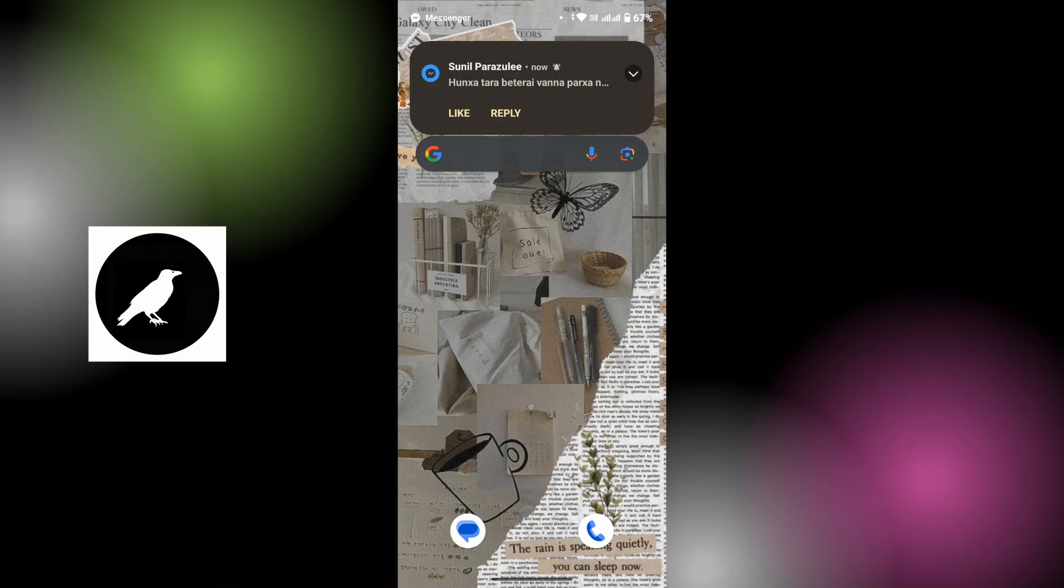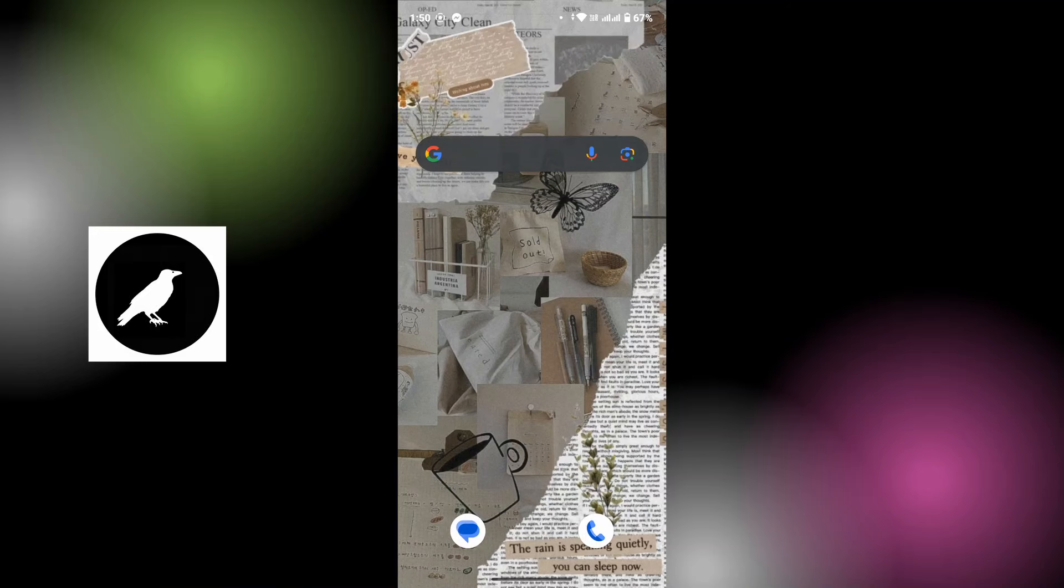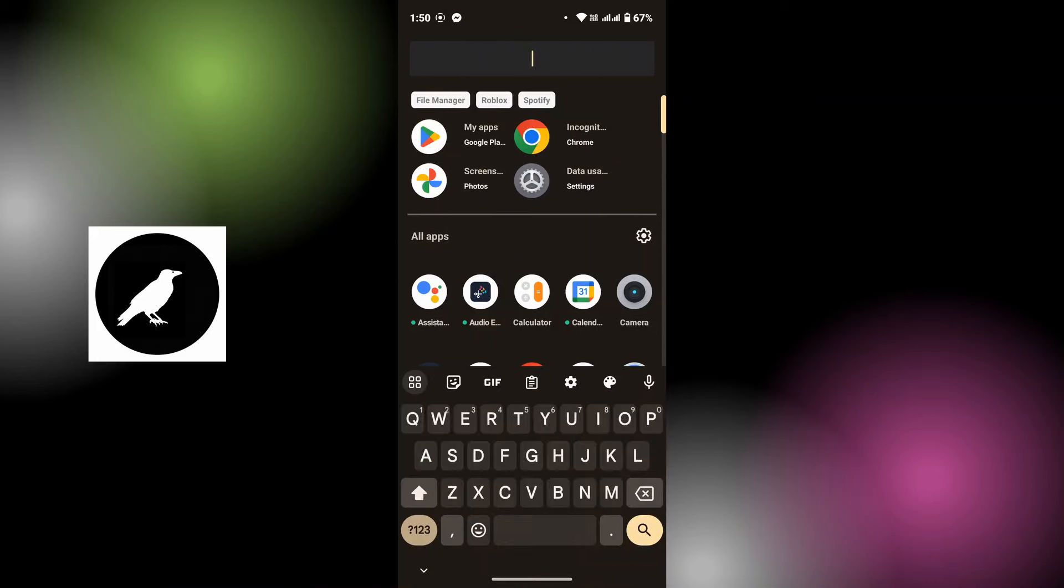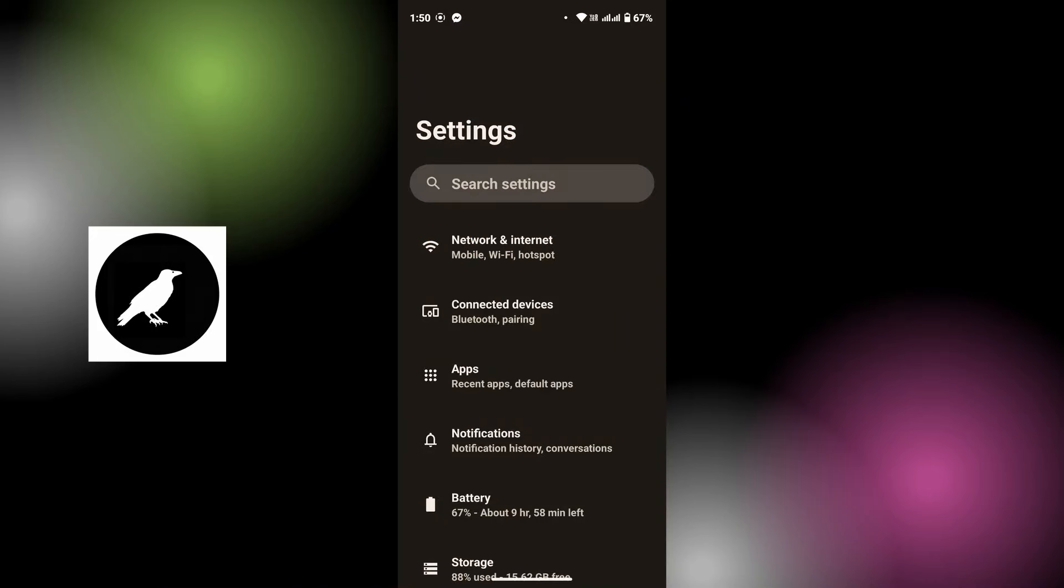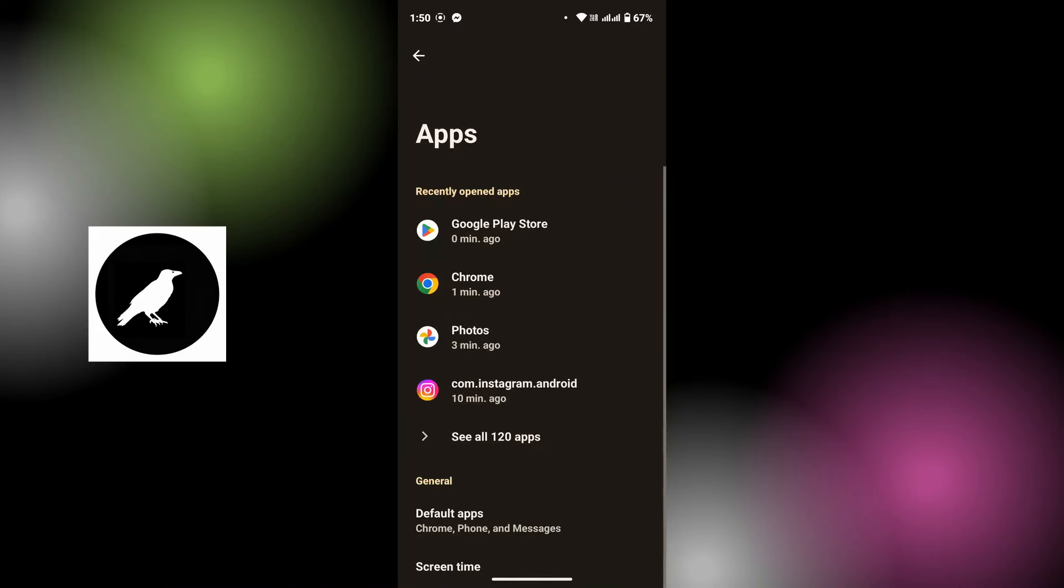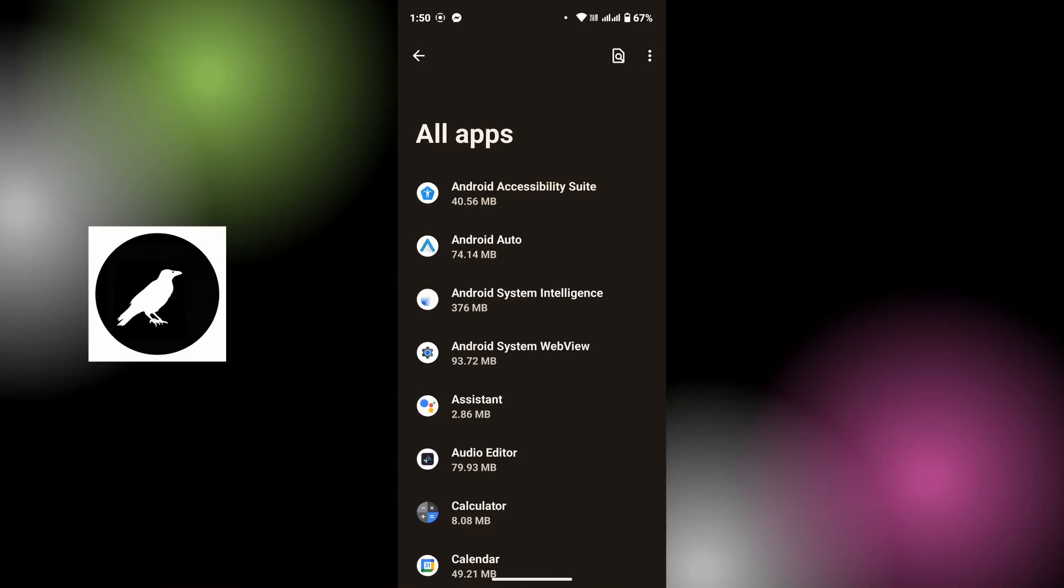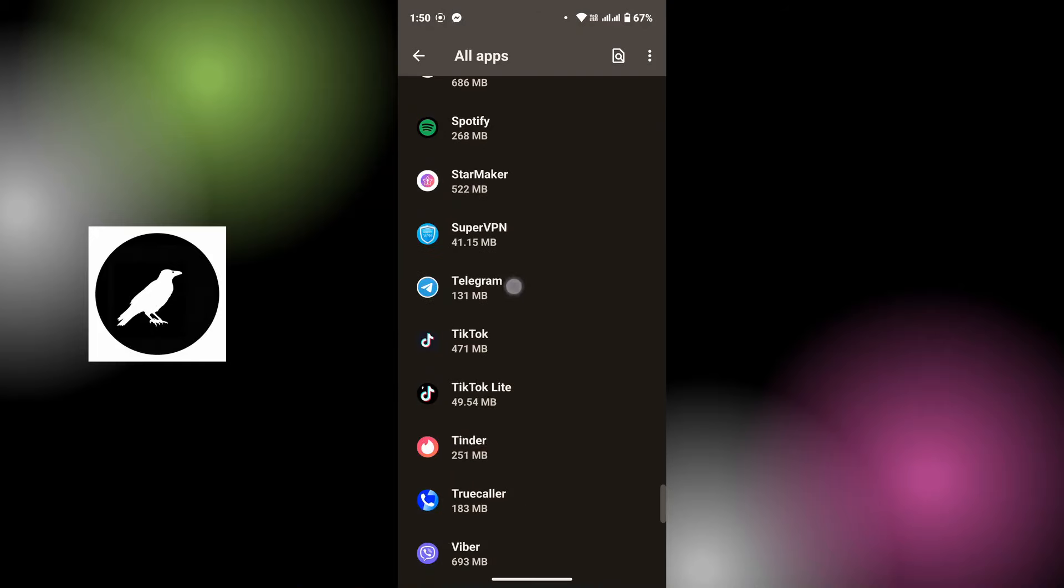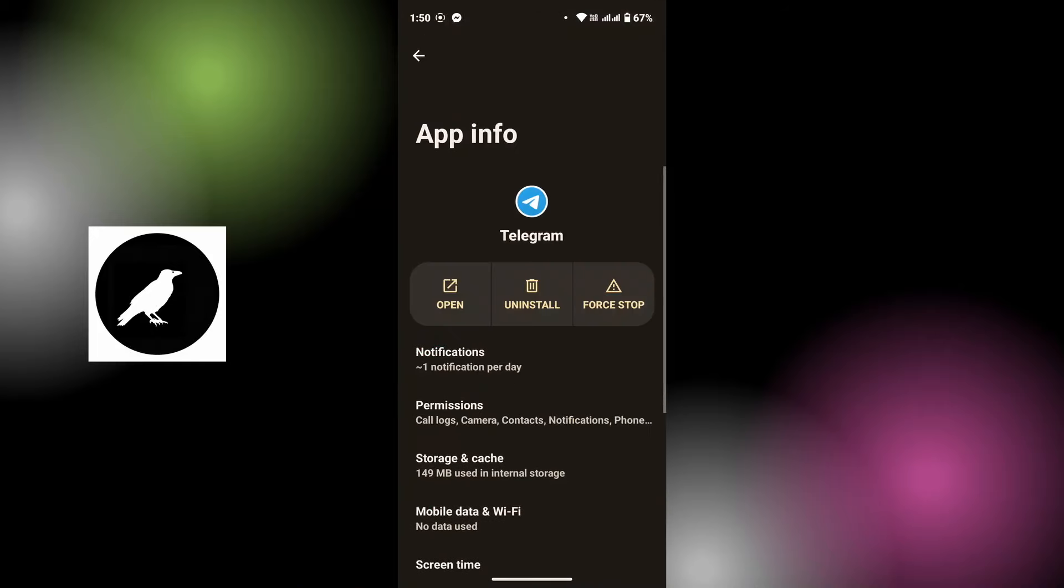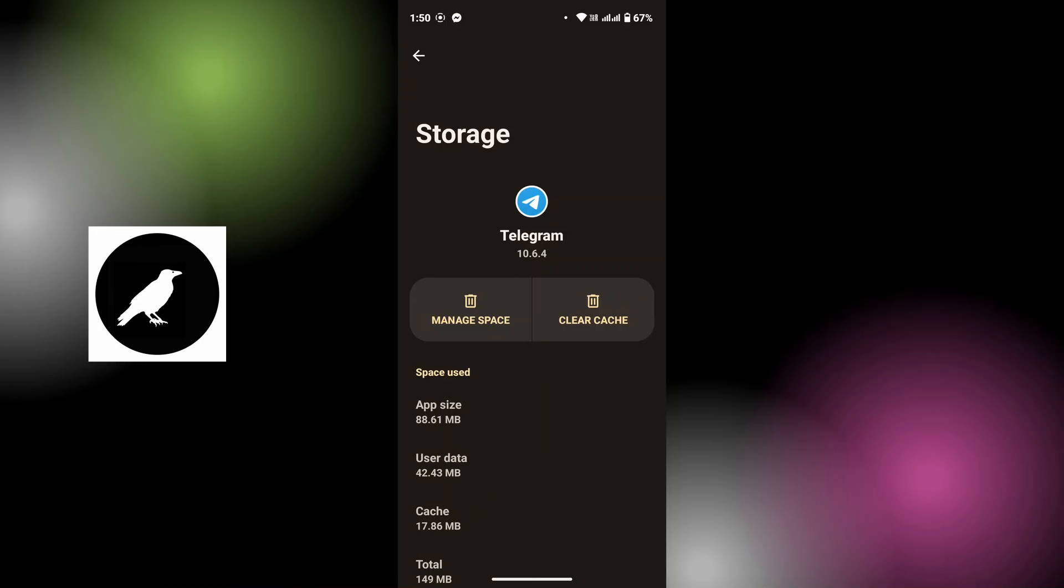To clear cache on your Telegram application, open up the settings on your device, then tap on Apps. From here, tap on See All Apps and then search for Telegram. Tap on Telegram, then tap on Storage and Cache. From here, tap on Clear Cache. That will remove all the junk files of your Telegram app and will help you fix the problem. Open up Telegram and try downloading the content again, and you will be able to download with good speed.